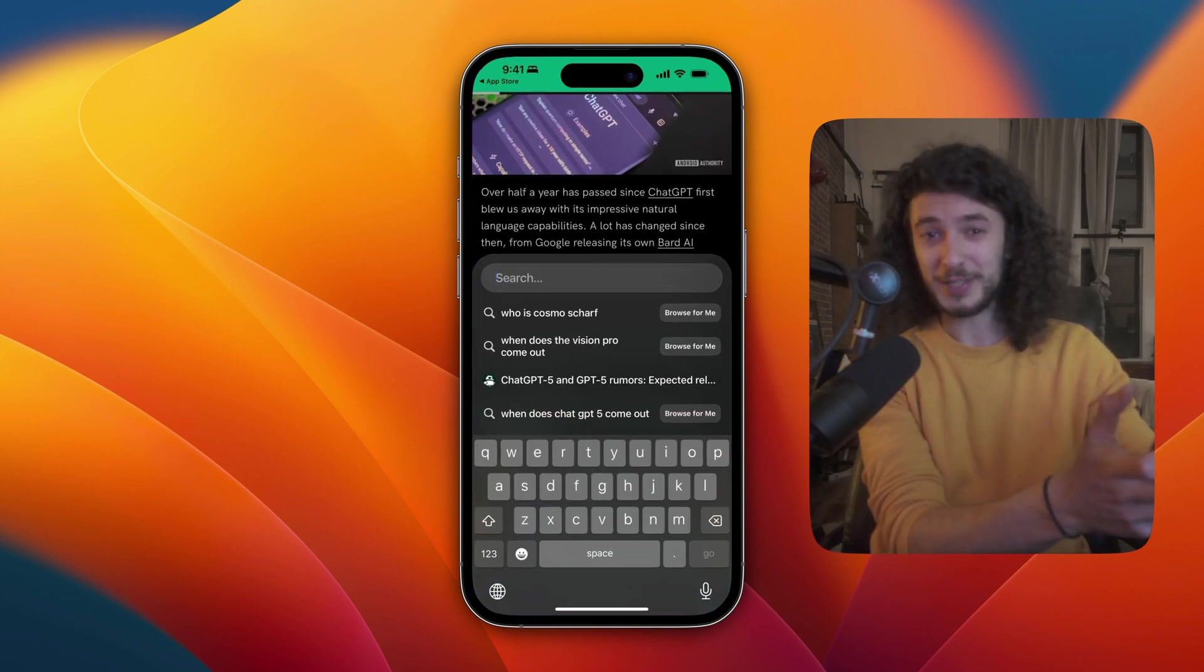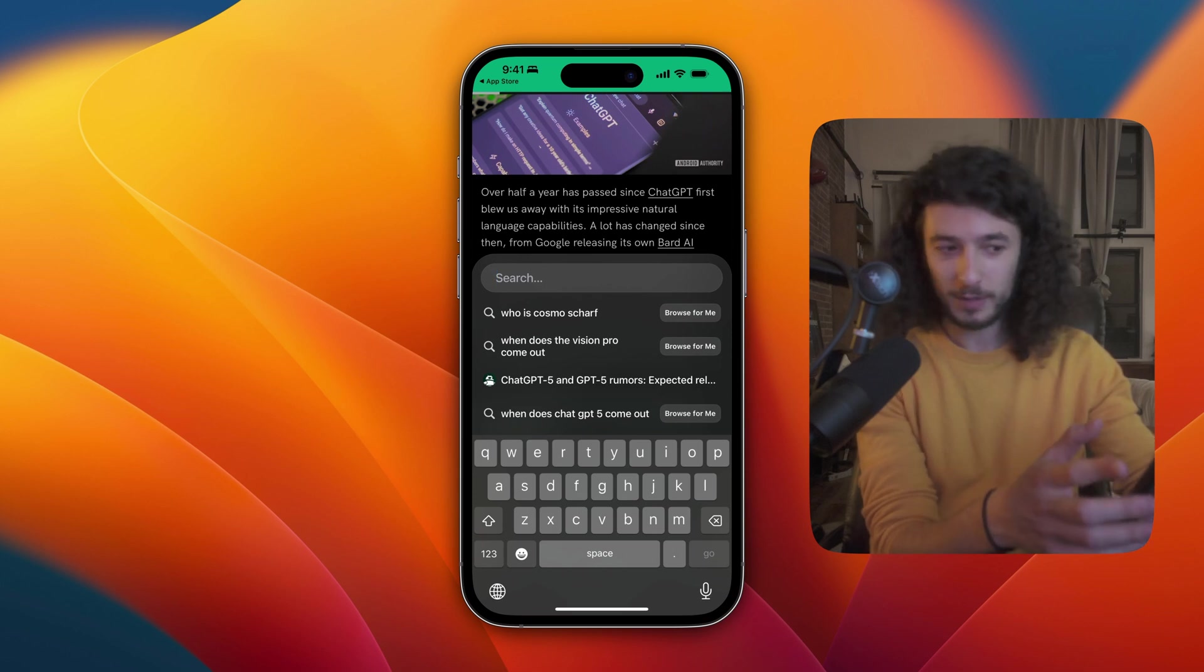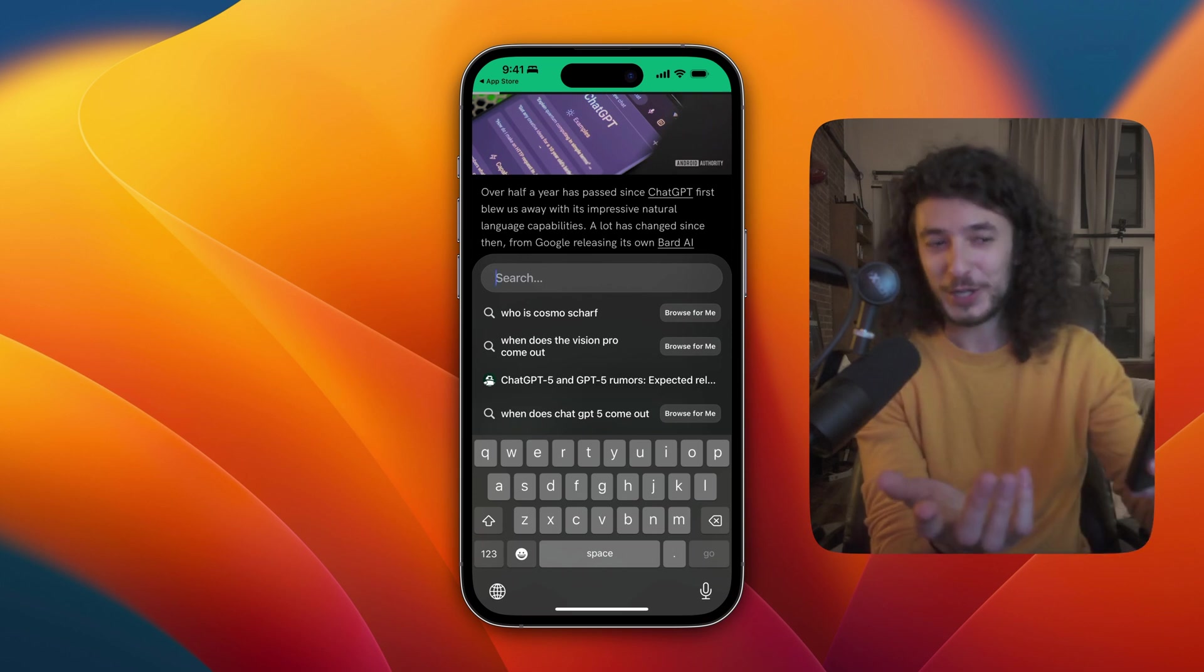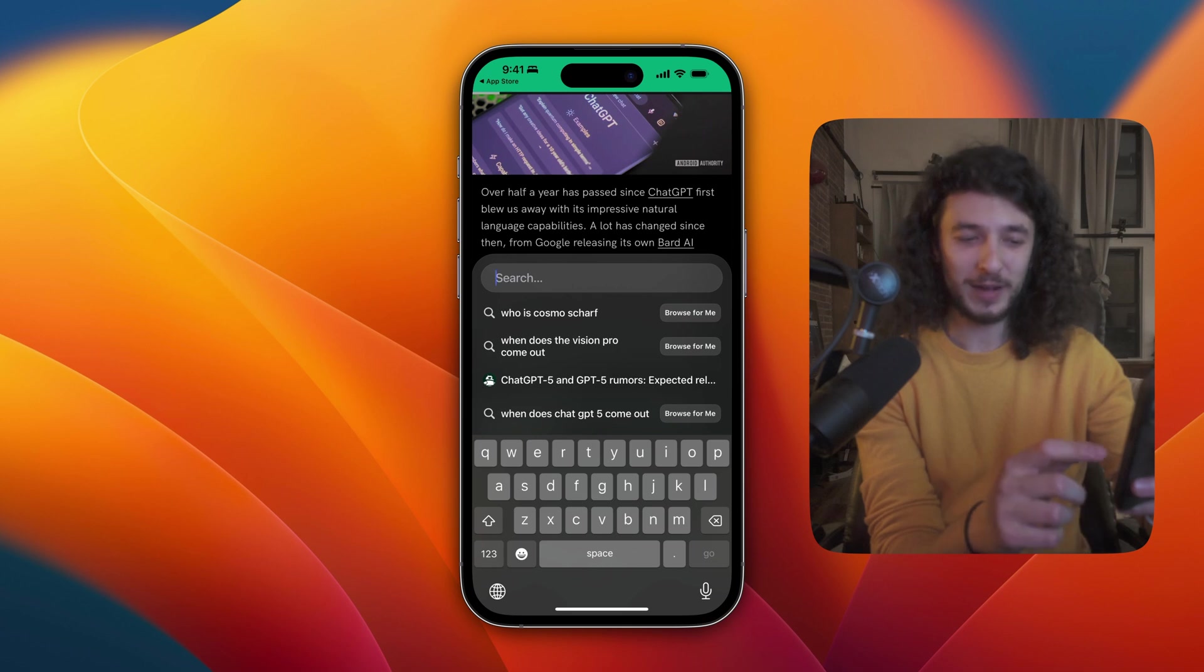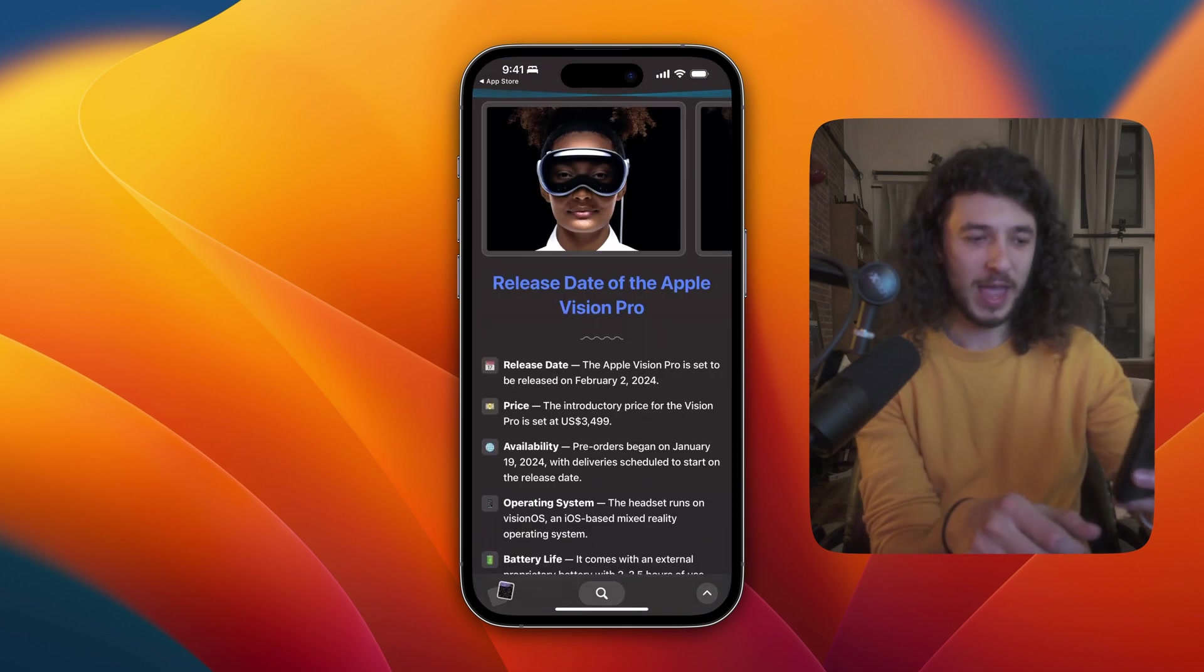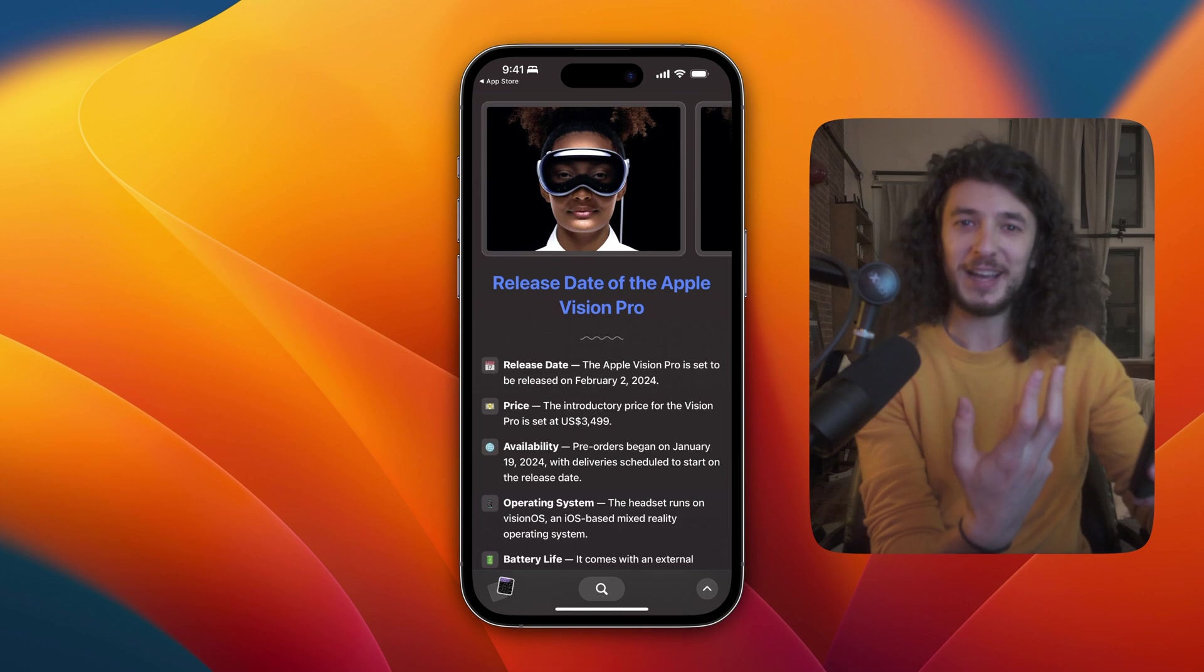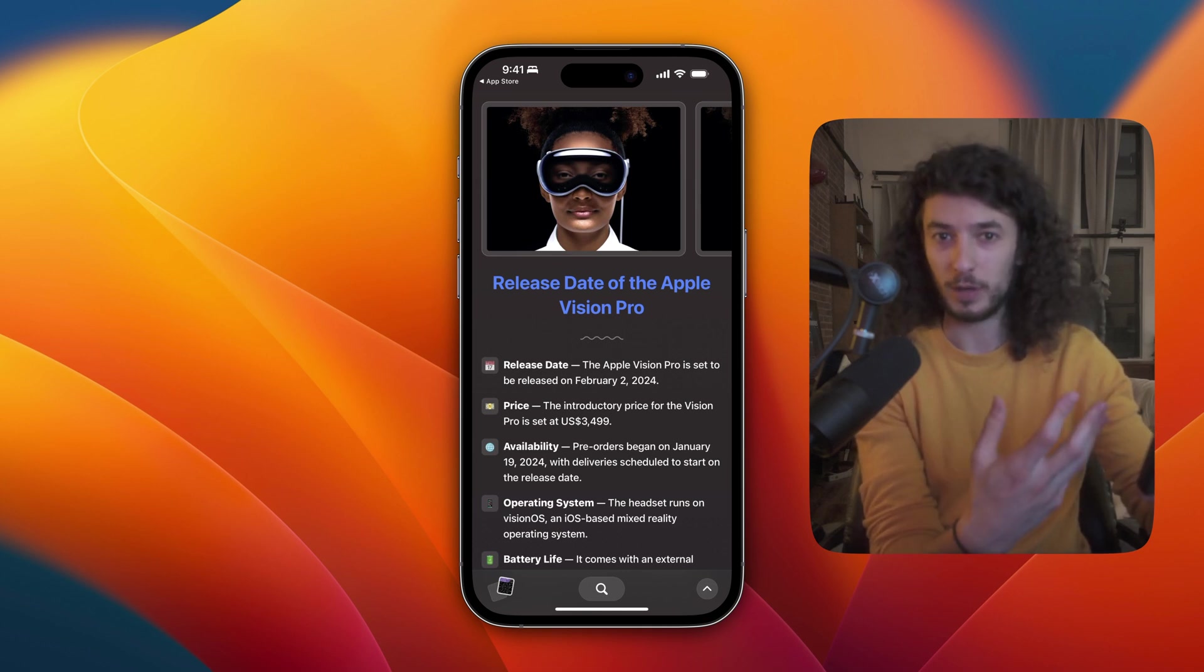You'll notice that the keyboard comes up immediately, which is kind of nice. You can ask it a question like, when does the Vision Pro come out and tap browse for me. And this is really cool. It will use AI to generate a custom web page for you based on the various web pages that it finds.